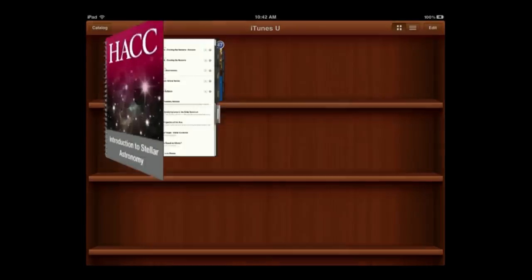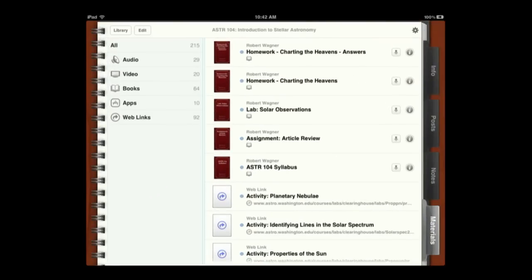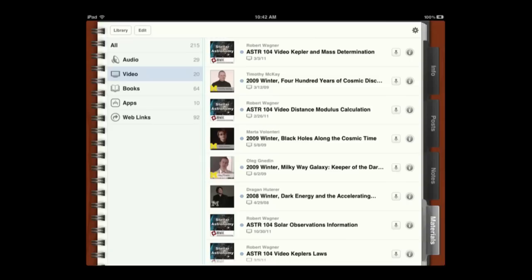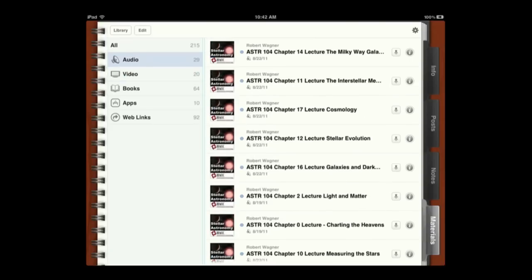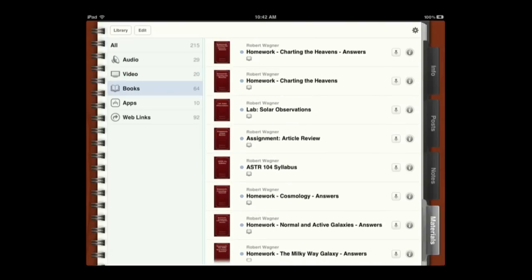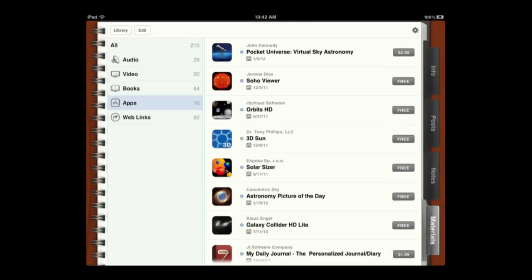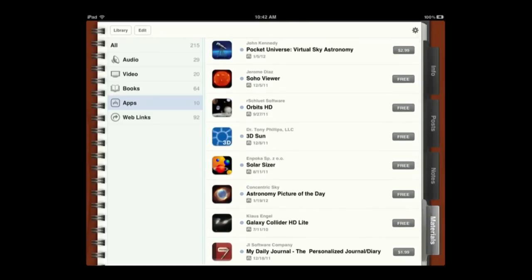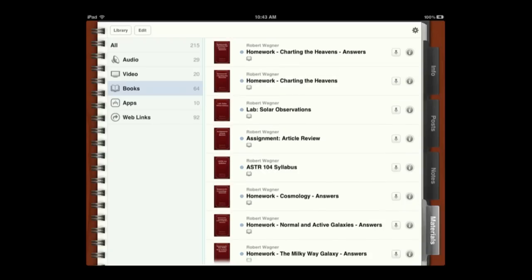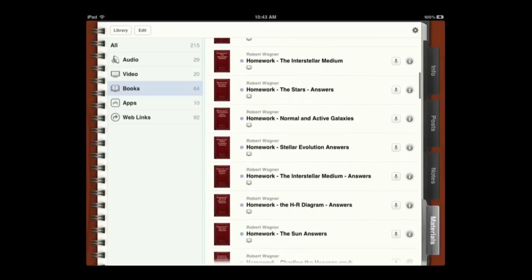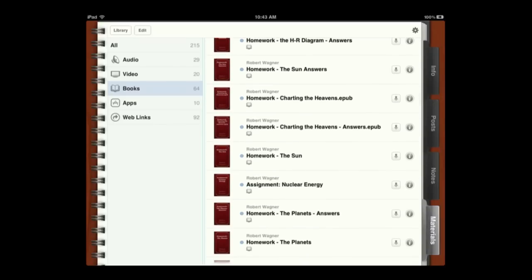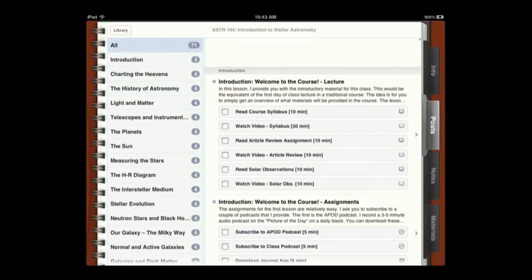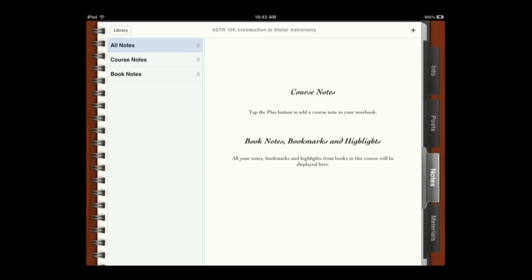Now let's take a look at this course here. Under materials we've got video but we also have some audio for different lectures. We have books and we also have apps — some of them are free but some of them are also paid. It could be the same thing with books as well; some books could actually be books that you have to buy in the iBook store as well as things that the instructor creates. So you can go through the course material, and you can also add your own notes — it keeps track of notes for the course as you go through it.